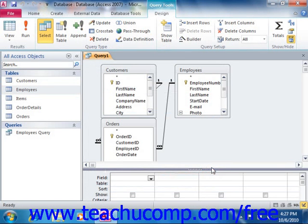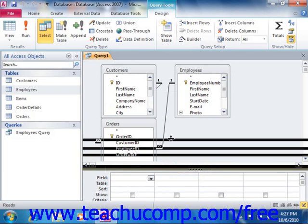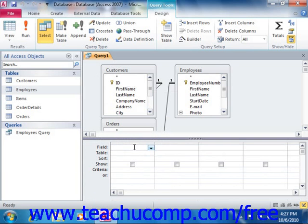The Query Design View gives you power and flexibility when designing queries. Although it isn't the only way to make them initially, you will have to learn how to use it as you grow in your Access skill set. In Query Design View, the tables from which you extract data are placed into the top section of the Design Grid. You can then add the fields you want to view within your Query Results into the bottom section, which is called the QBE or Query by Example Grid.